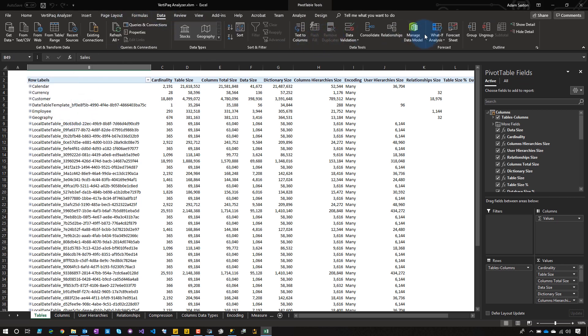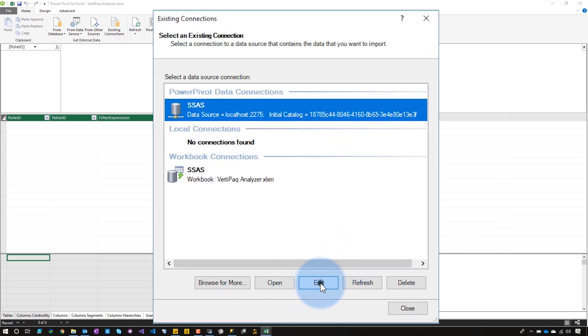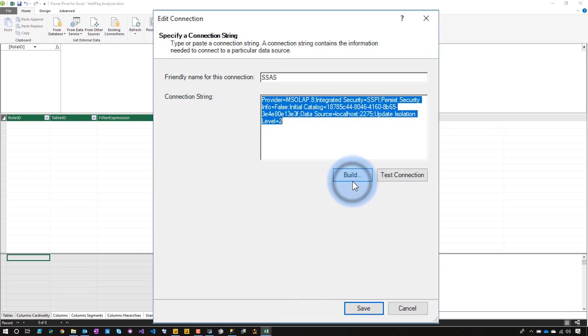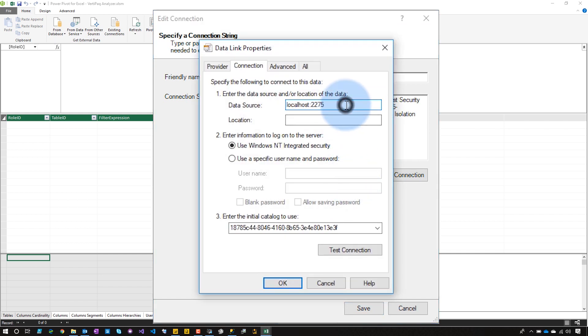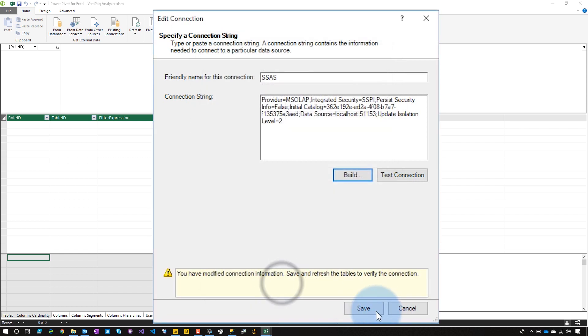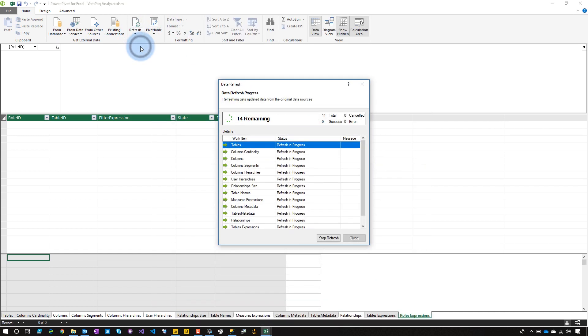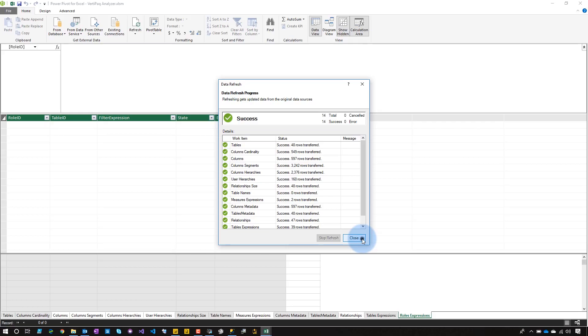We will go to Manage Data Model, maximize this, go to Existing Connections, and hit Edit, and here hit Build, and then we can specify that port information — it was 51153. Then make sure that you choose the drop-down to get the right GUID for your data set, and then hit OK, save, close, and then come up here to Refresh and say Refresh All. It's going to go through and pull all that information out of your data model and have it available in the PowerPivot data model that's inside of Excel. Then we can hit Close.